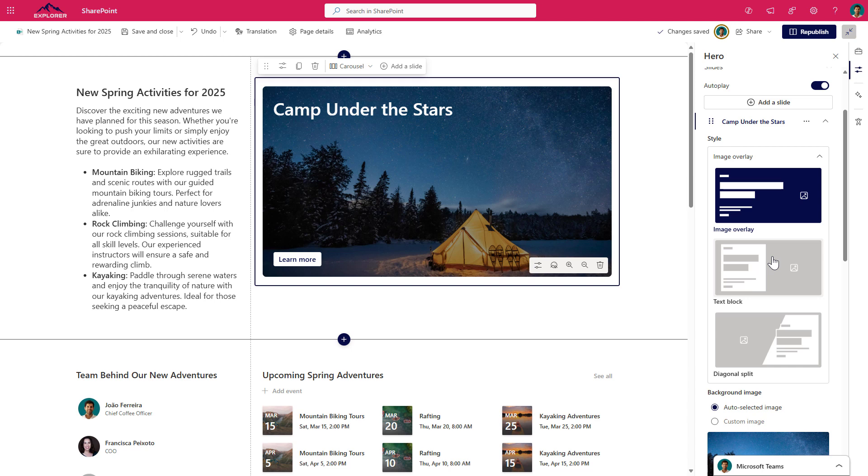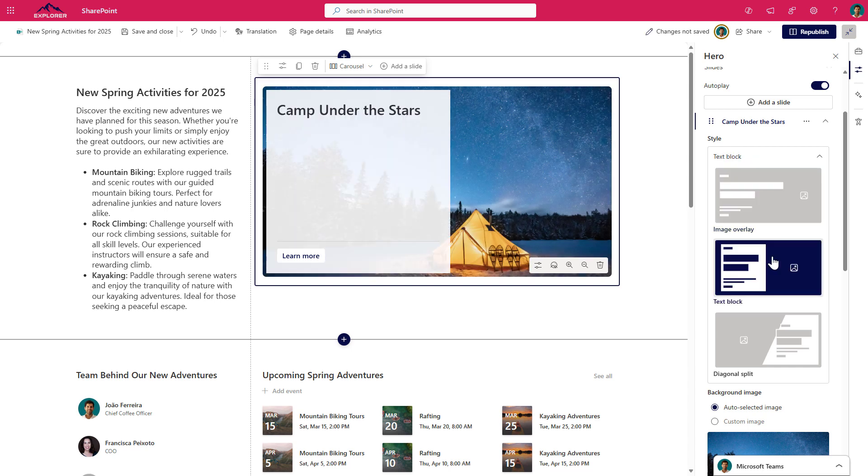The text block layout displays the text inside a light block with transparency. The text can be aligned again to the left, to the center, or to the right, and the block changes position based on the alignment.